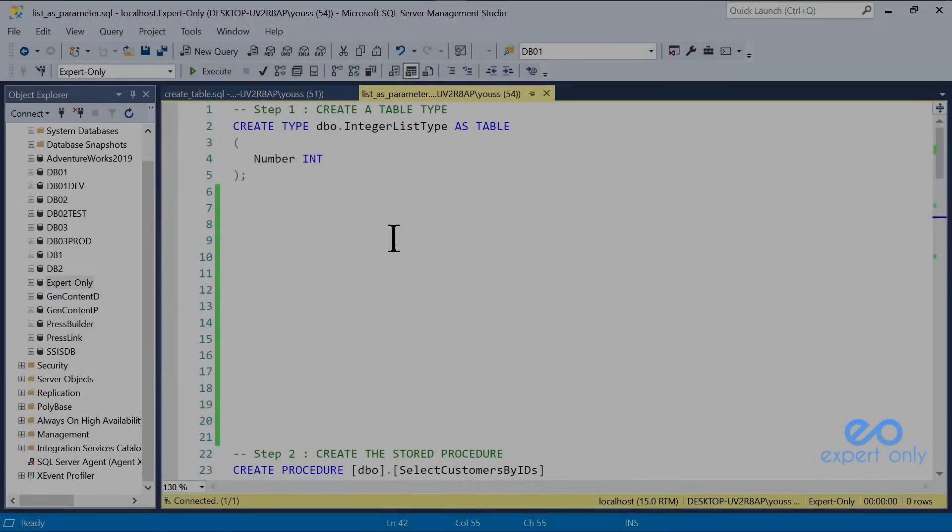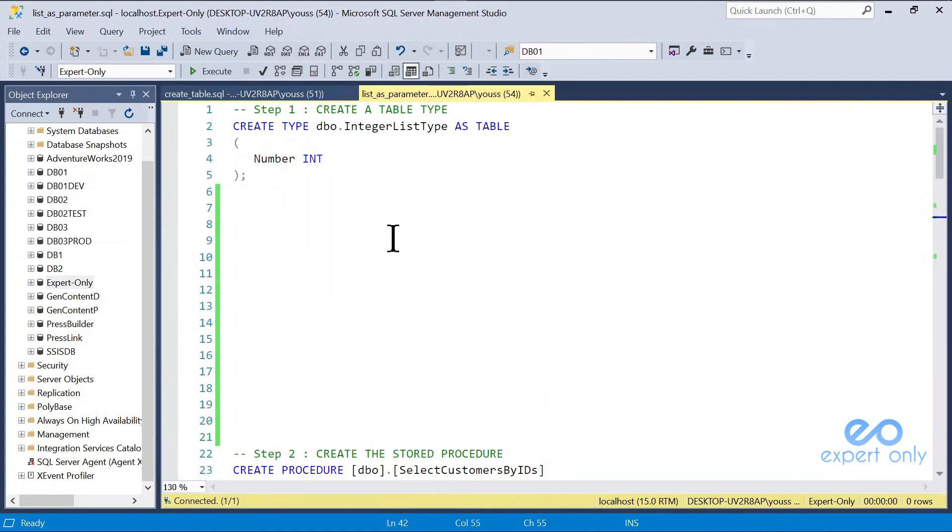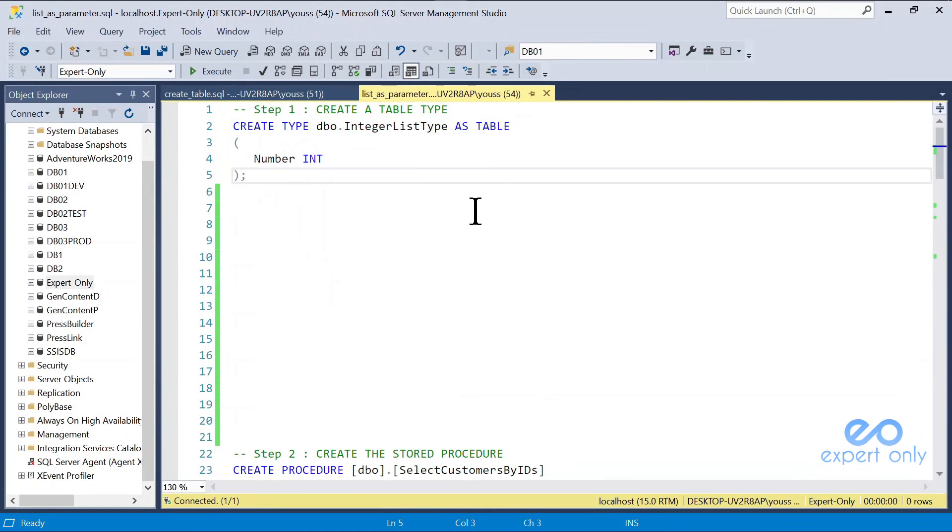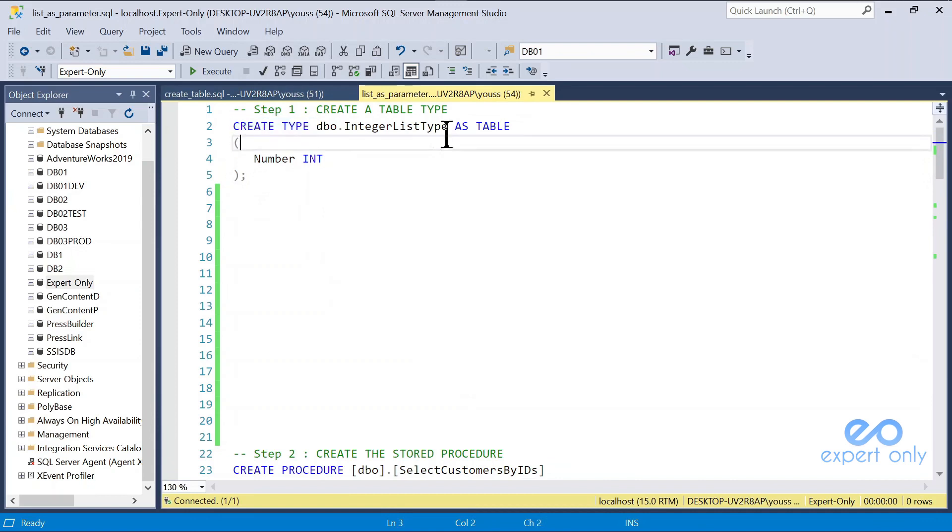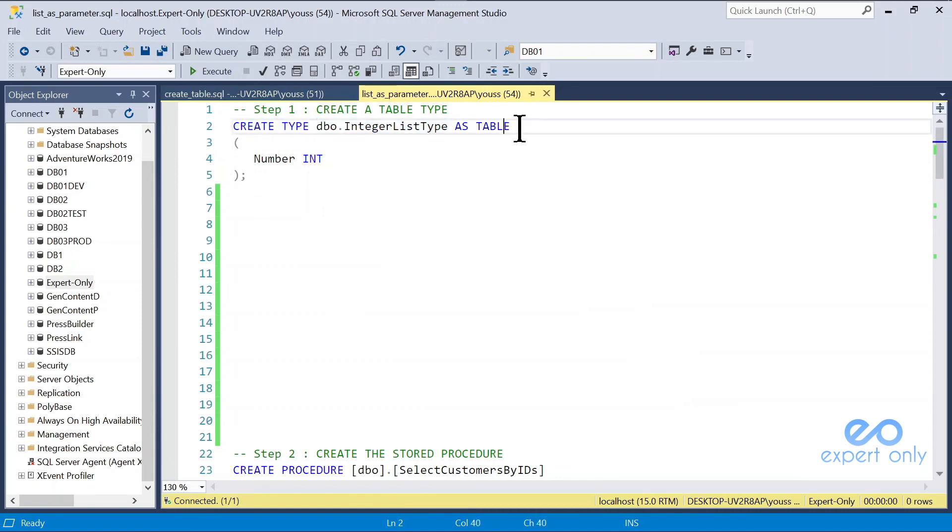Let's start with the first one. In this first step, we create a table type, what we also called a user-defined data type. We have a create statement, it's create type. You name the table type, here it's integer list type, and you say as table.